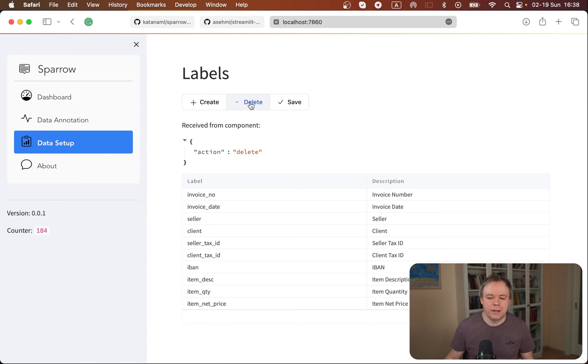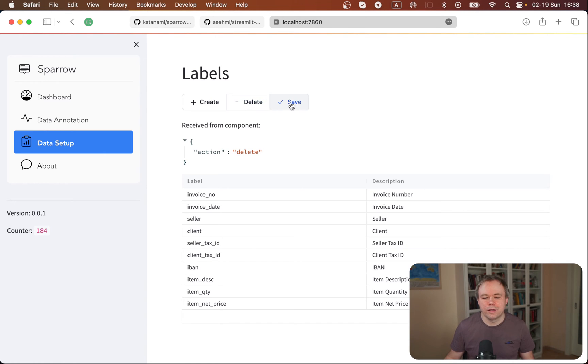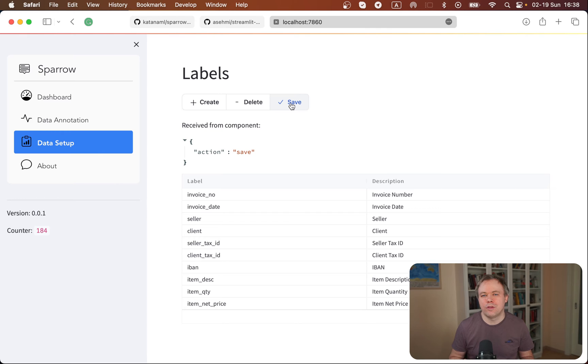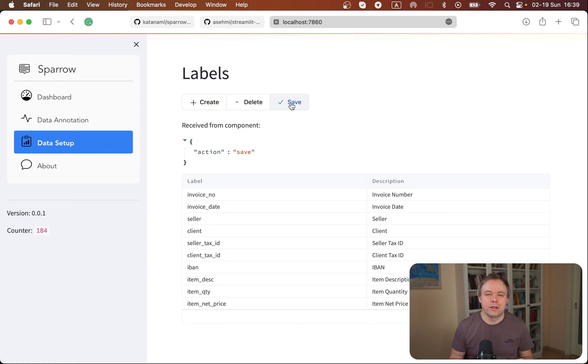You can click delete and get the delete event information, then click save. You could get information about which button is being pressed right now, and then based on that information you could do custom logic inside the Streamlit Python application.